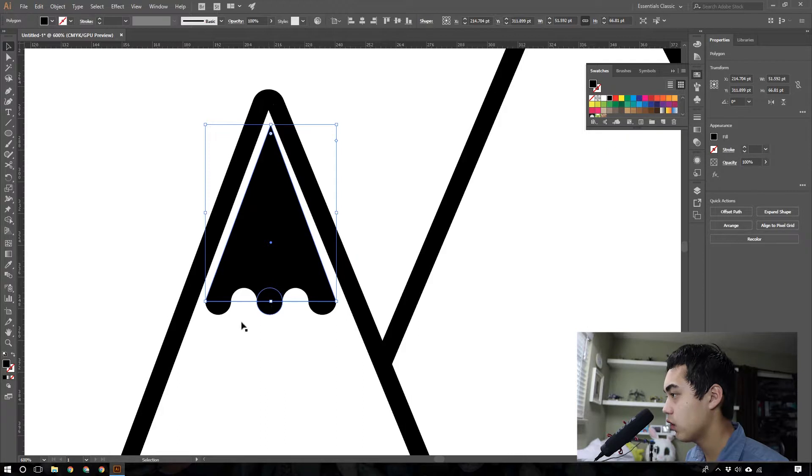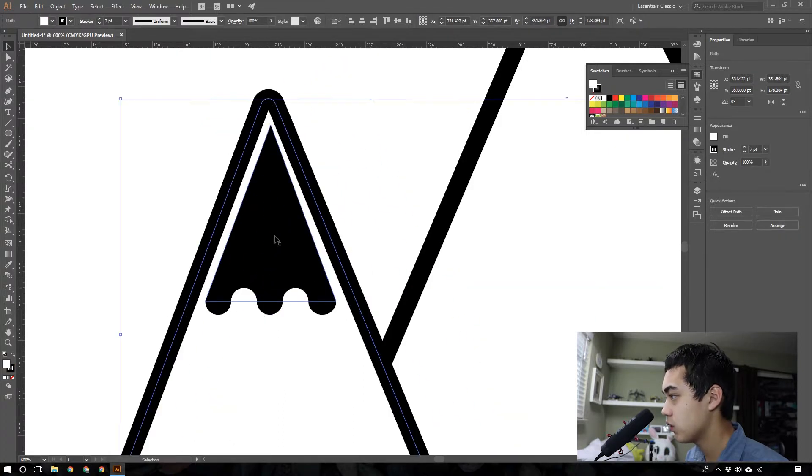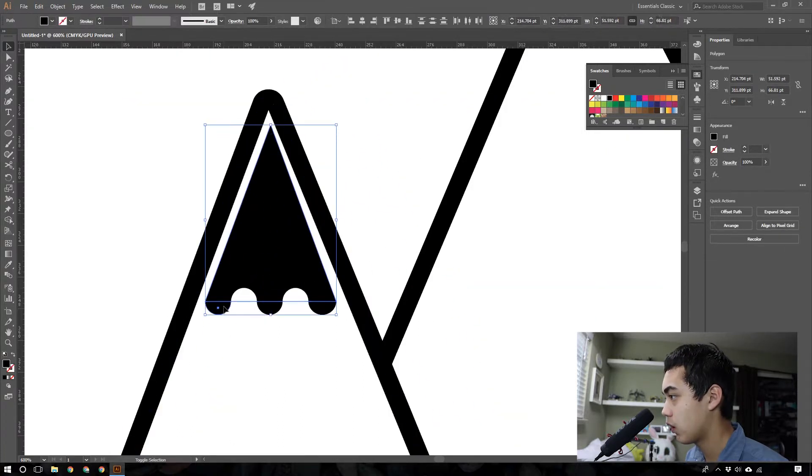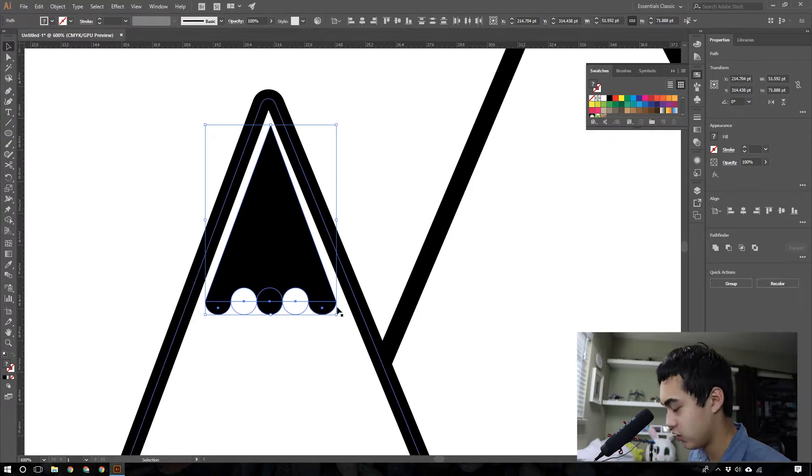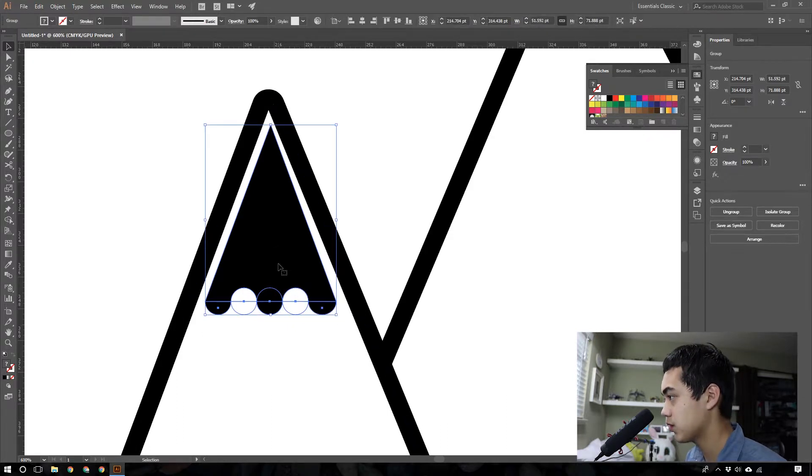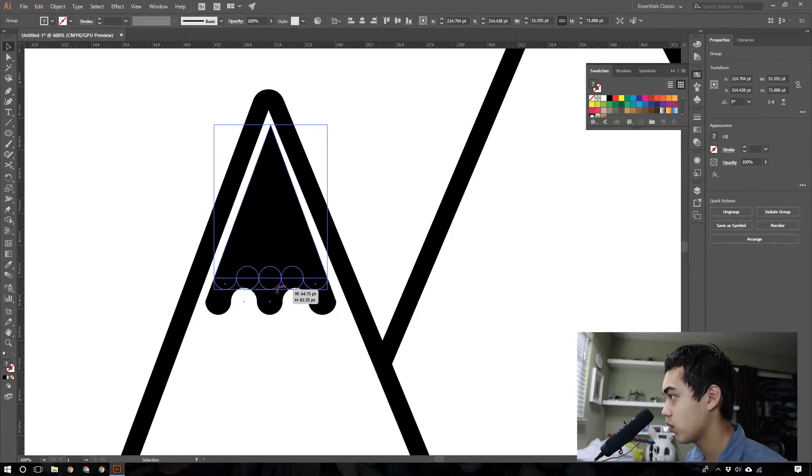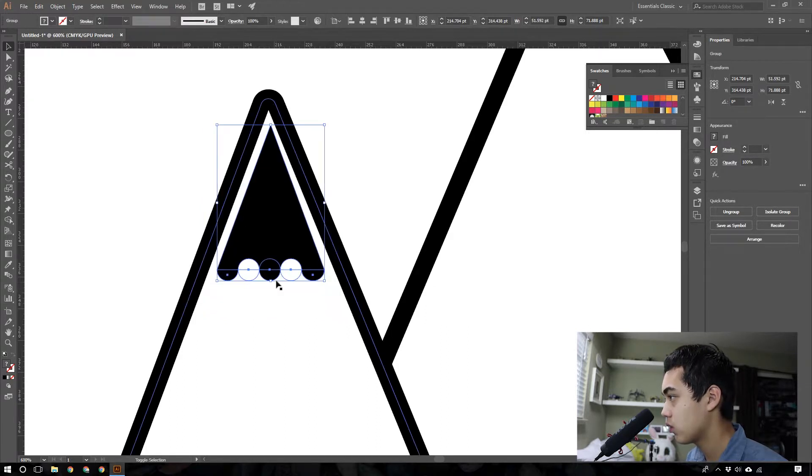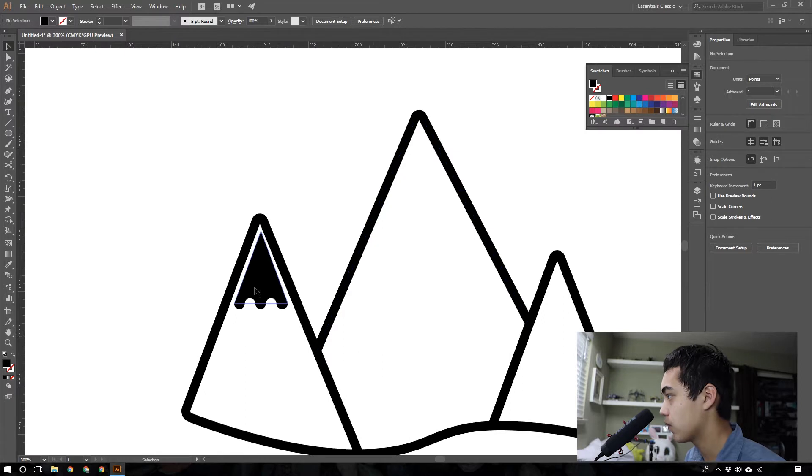And then from here, you can take all this, oopsie doosies. And take all the circles. And what I like to do is command G, which groups it together. And then you can adjust this separately. All right, there we go. That's the snow for one of them.